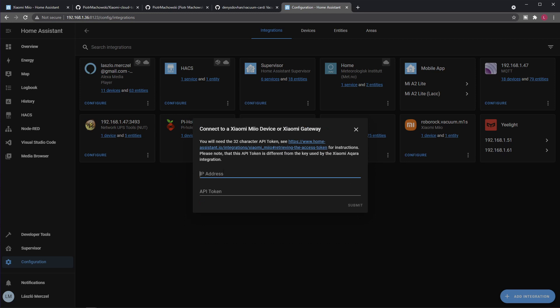This is the IP address of your device, the robot vacuum I mean, and here you provide that token.